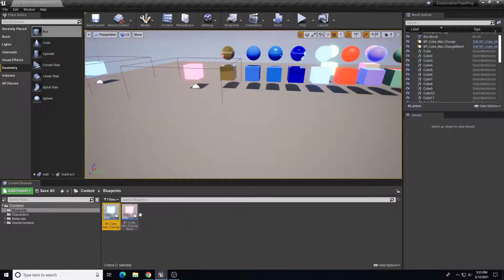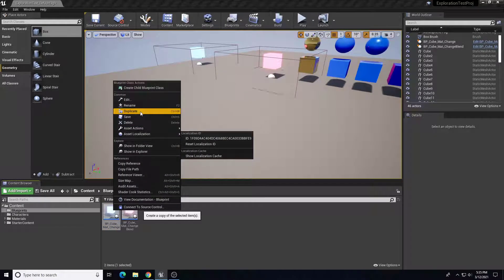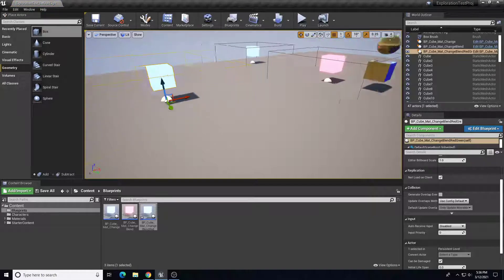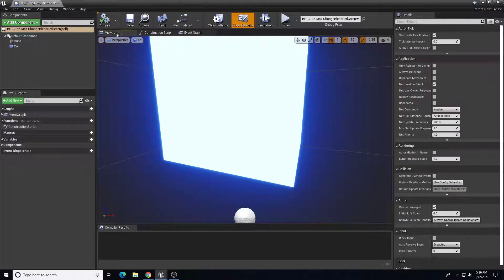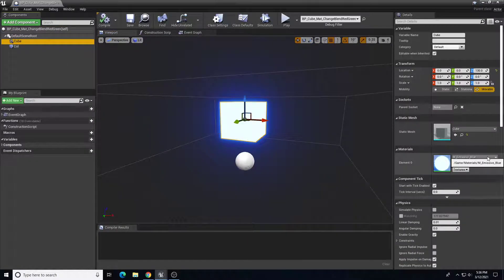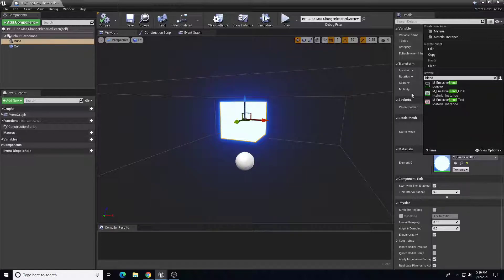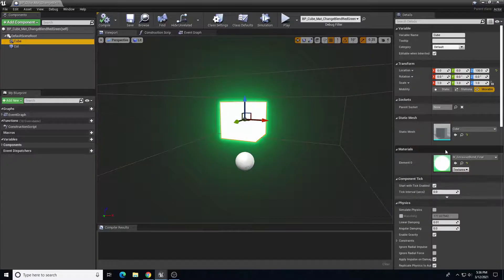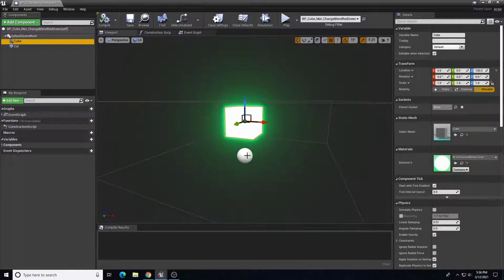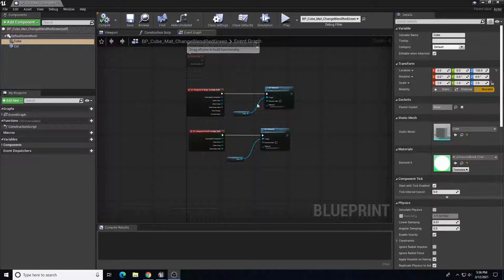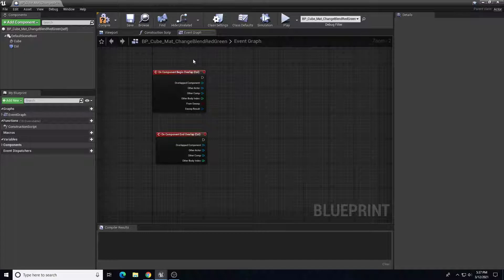I've duplicated my BP cube mat blueprint and named it 'change blend red green'. I'll drag that into the scene, then open the blueprint to make adjustments. It's the same setup as before, but the base material is now the emissive blend final material — that's going to be the green-to-red blend. I have my collision for where I want the player to interact. The difference is in the event graph and how I'm calling this — I'm going to use a timeline and blend function instead of Set Material.